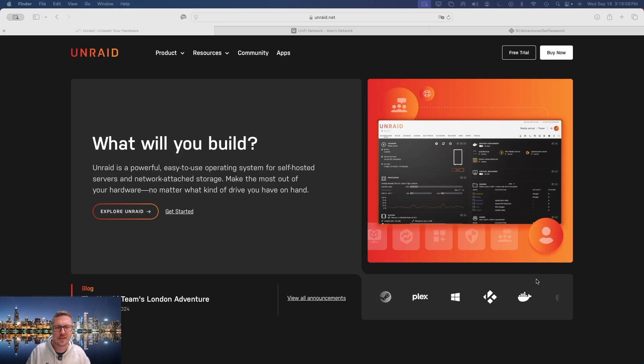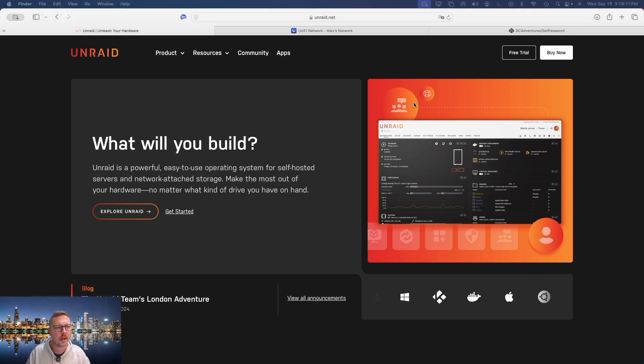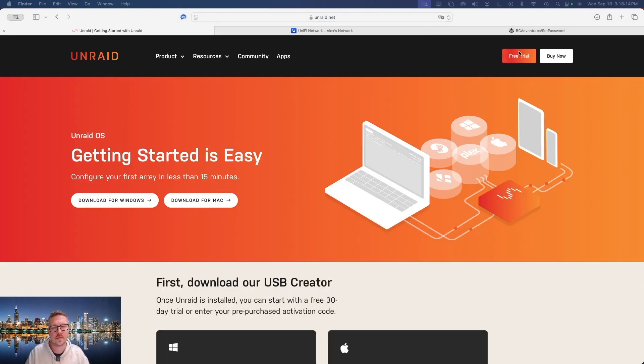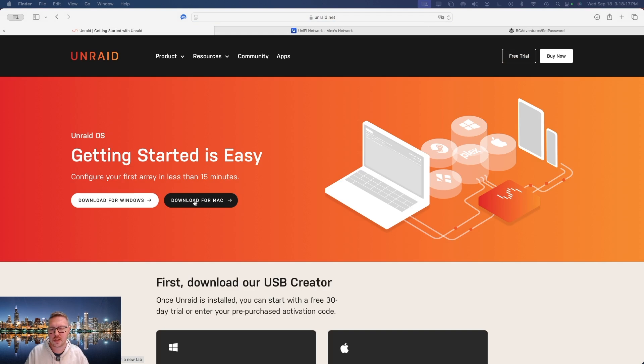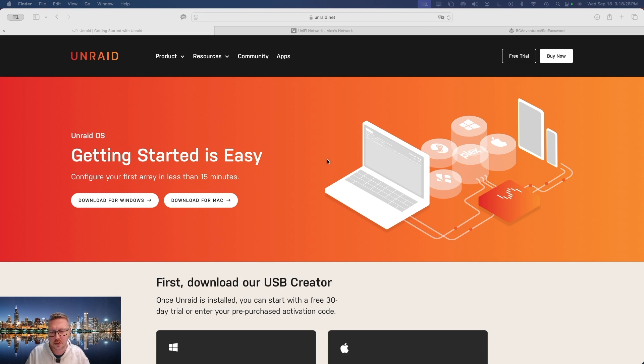All right, so the first thing we're going to have to do is head over to unraid.net and we're going to click on free trial. Then we're going to download the USB creator tool for whichever platform that you are going to use. For reference, I have a Mac which I'm going to show you right now how that works.